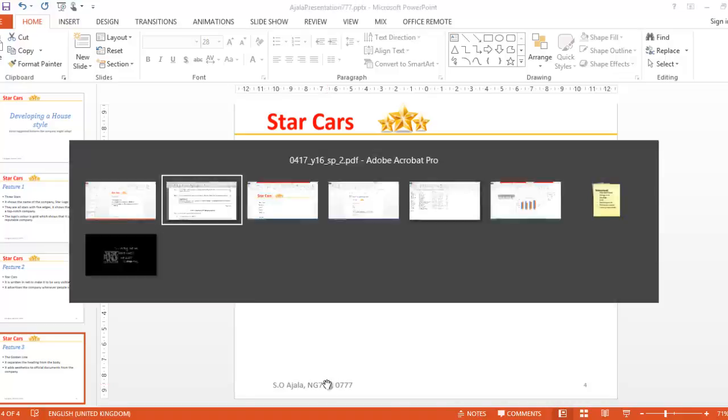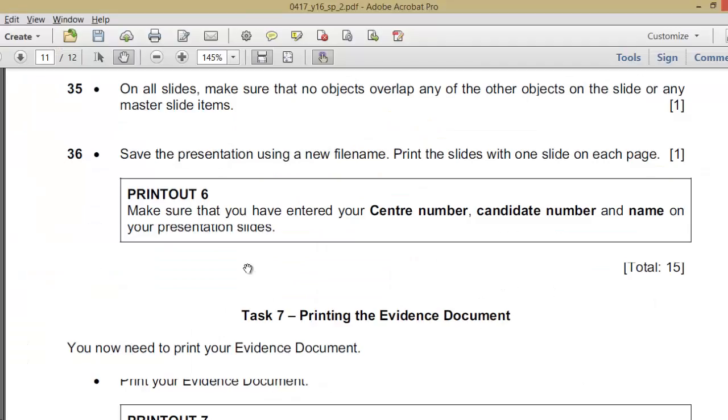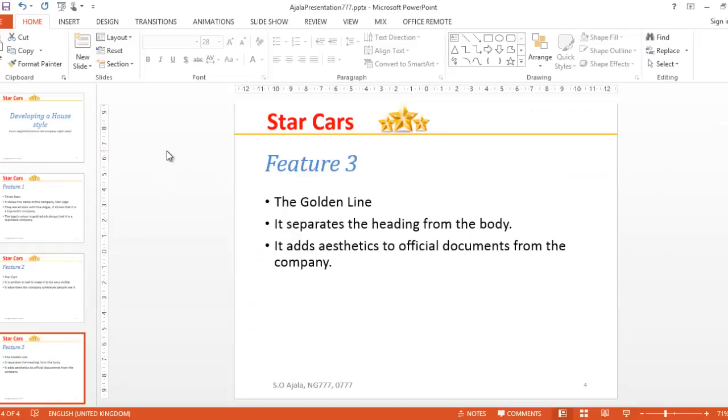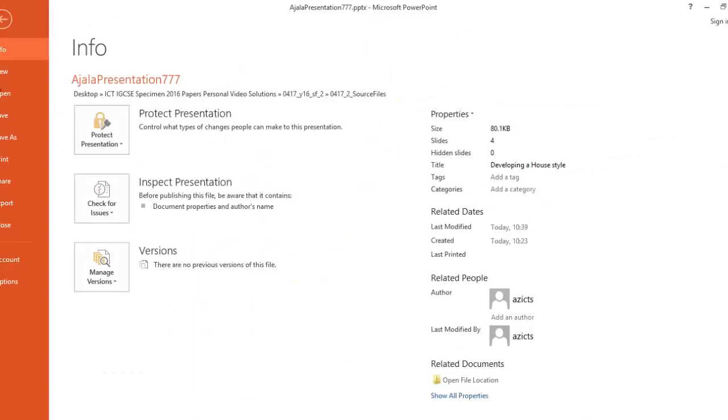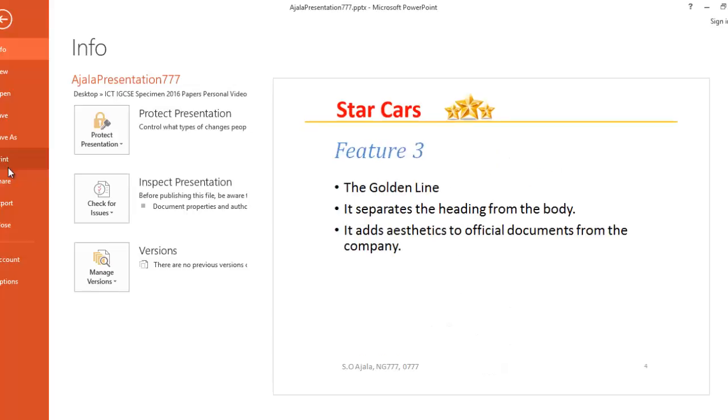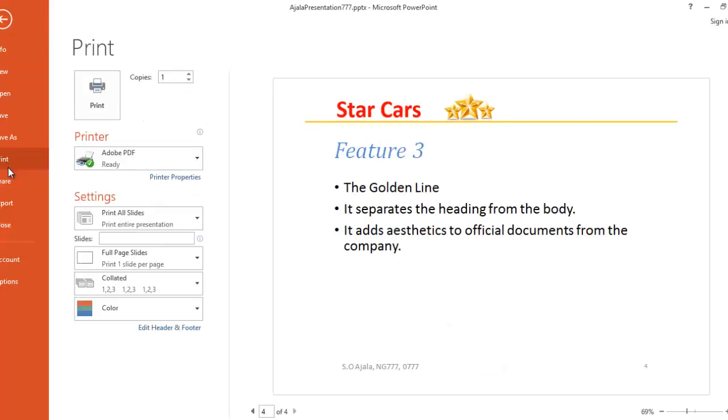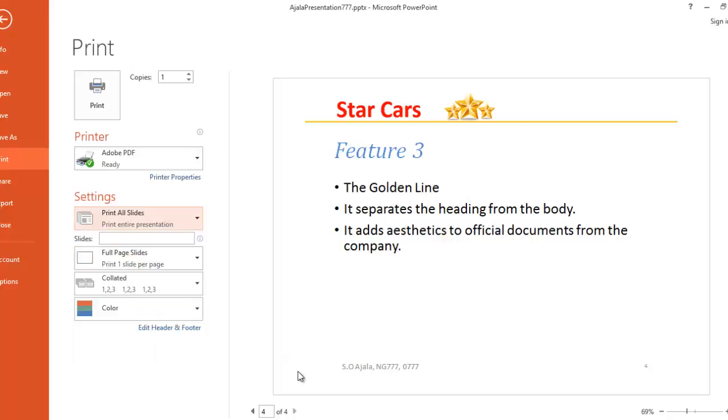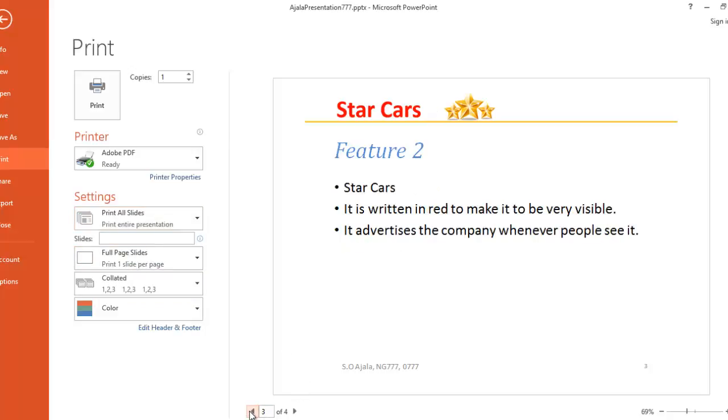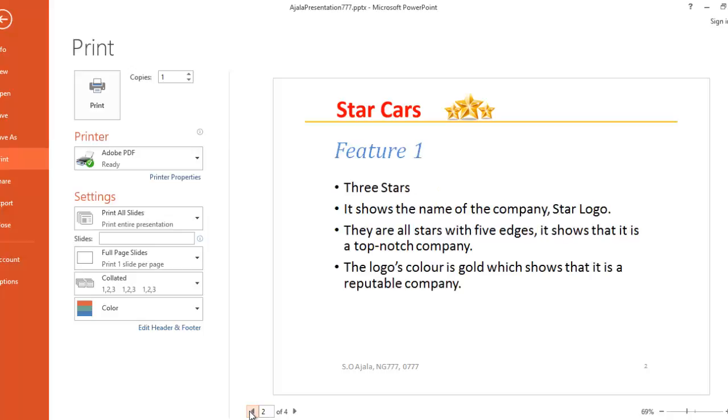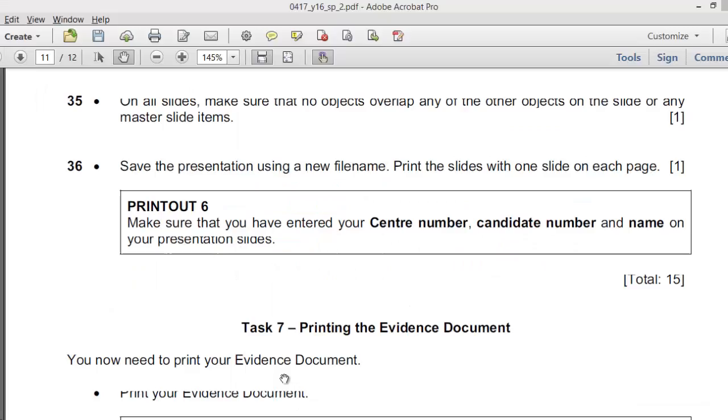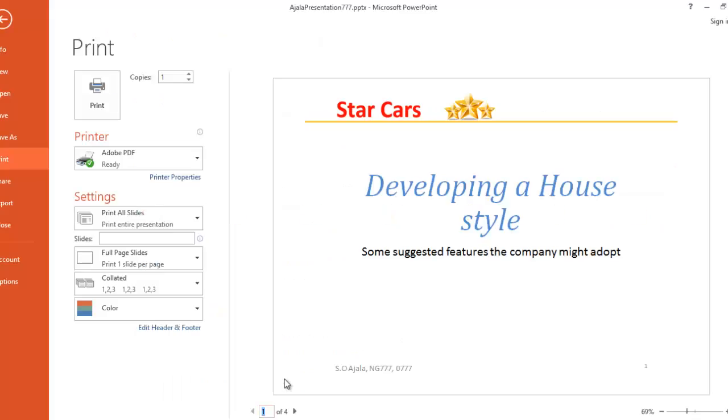Save the presentation. Print the slides with one slide on each page. So I go to Print, one slide on each page. Print entire, print whole slides. So when you print this, you have the required. That means you must have met up with the required standards. Thank you for watching, all the best.